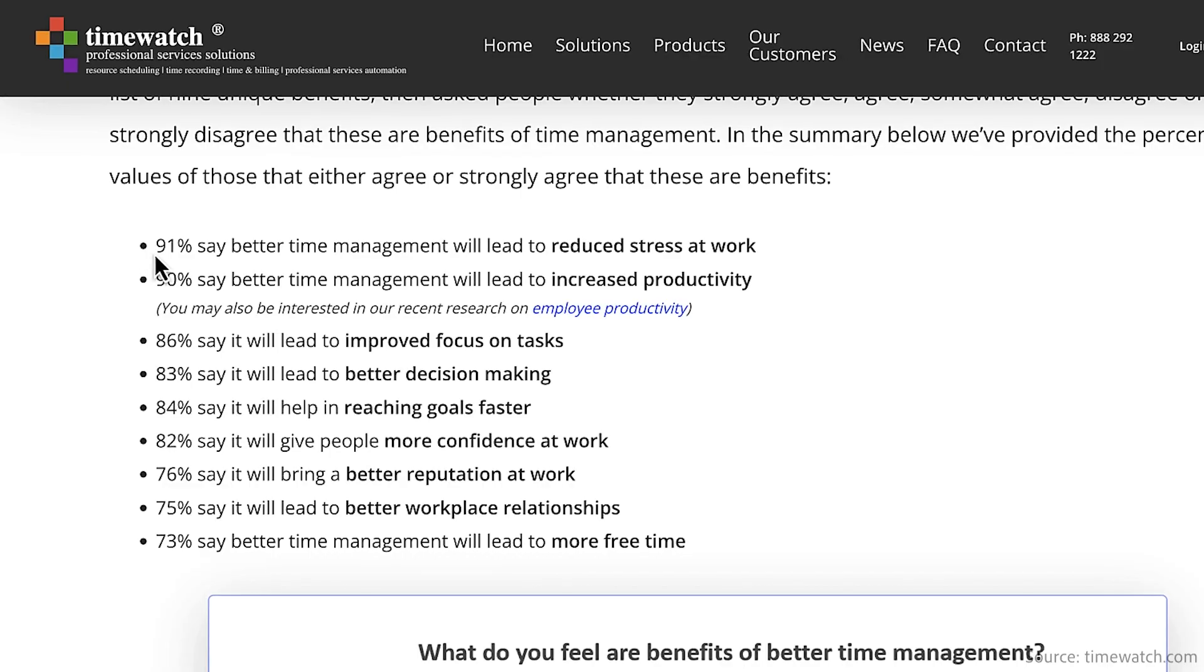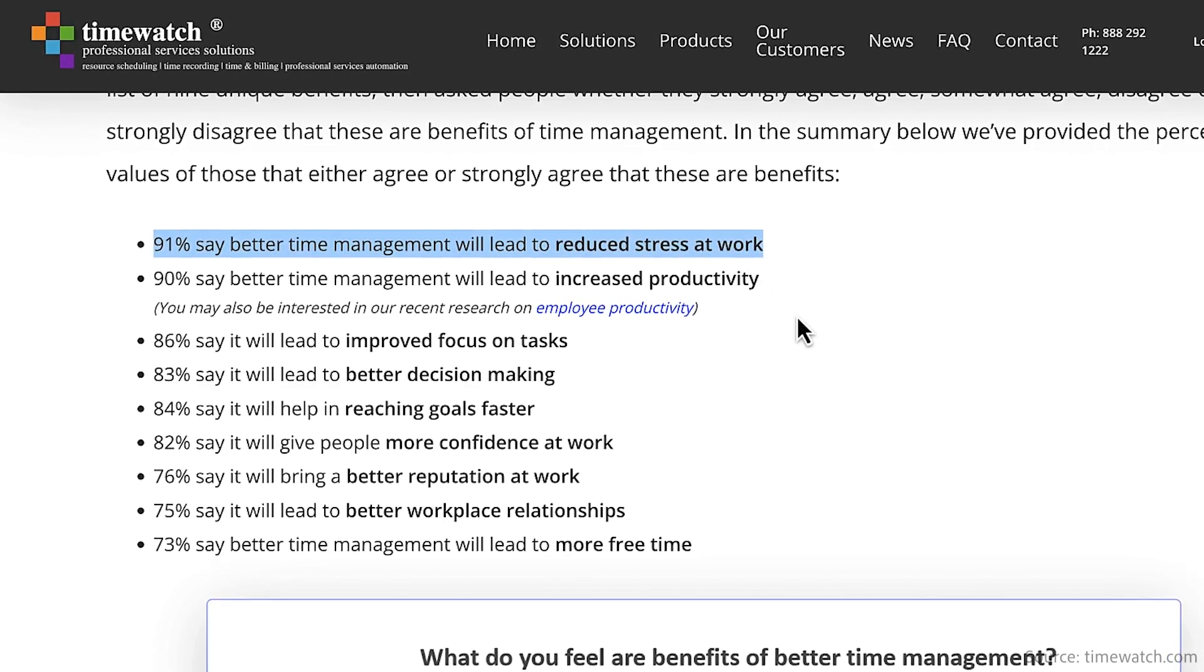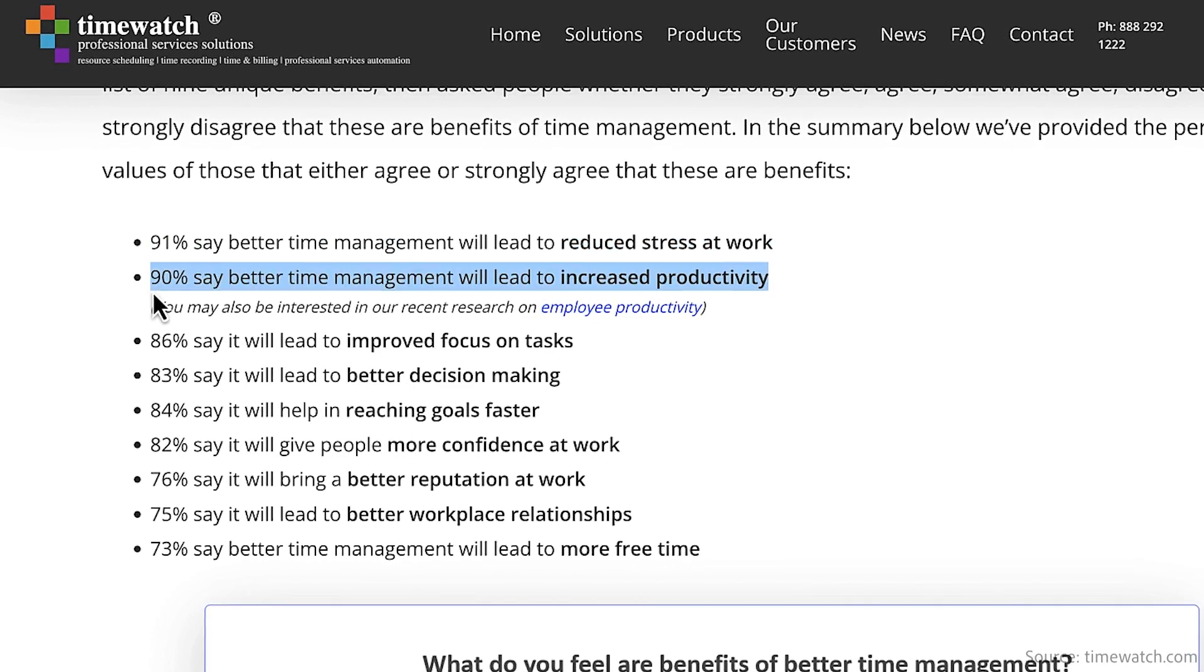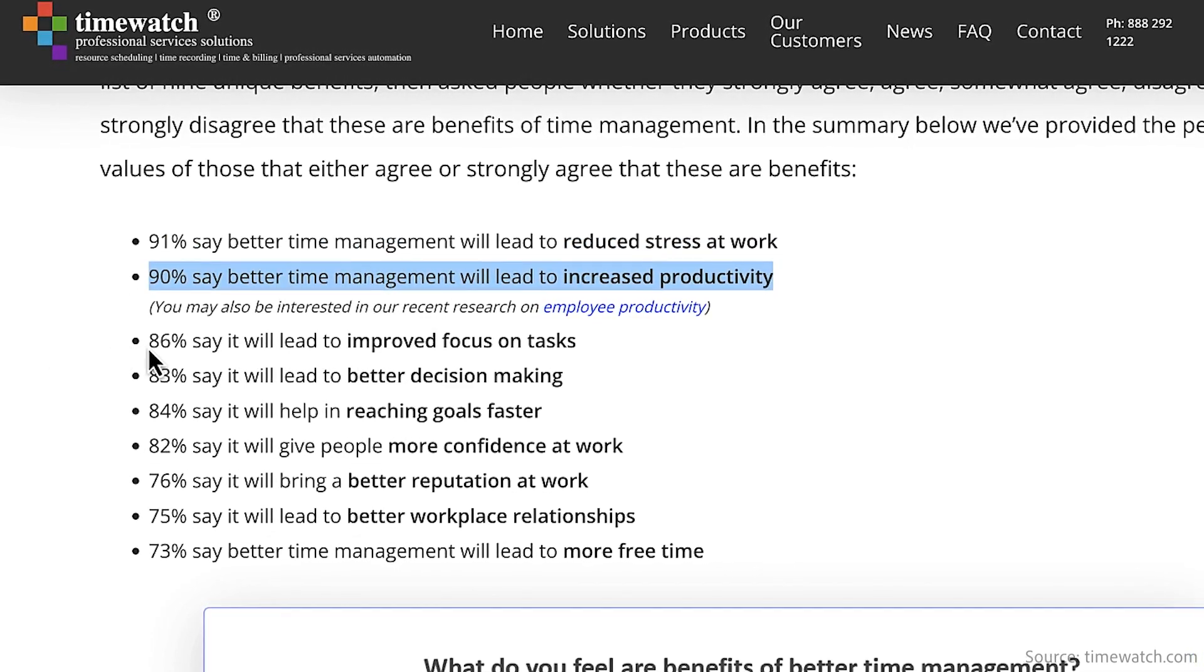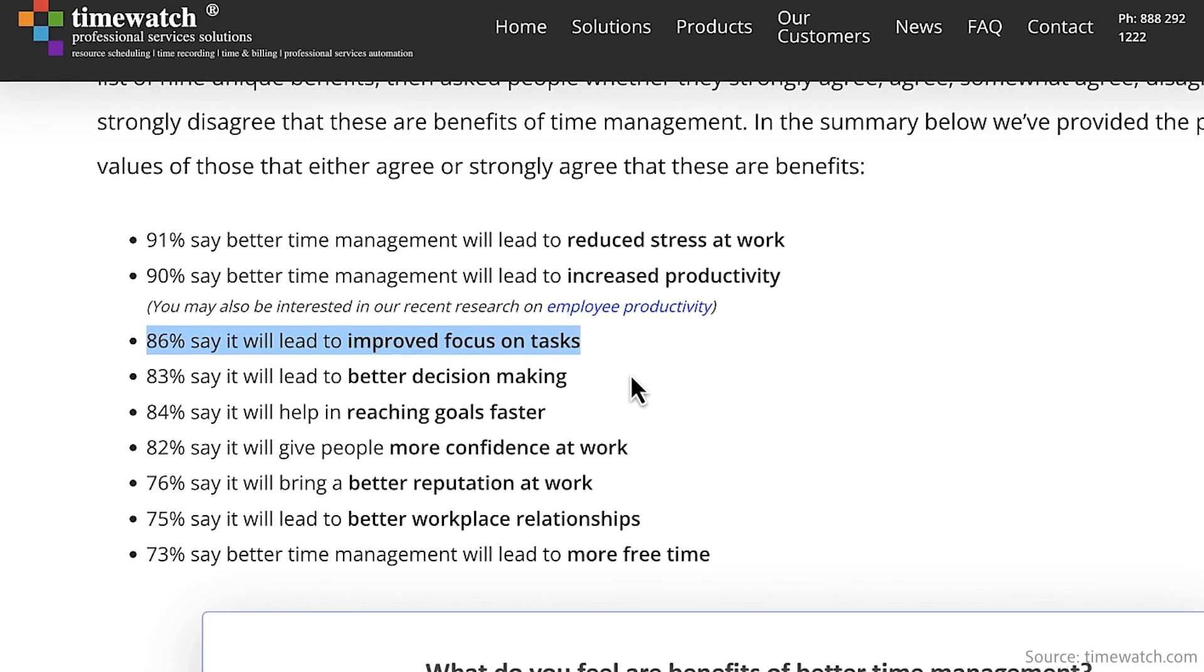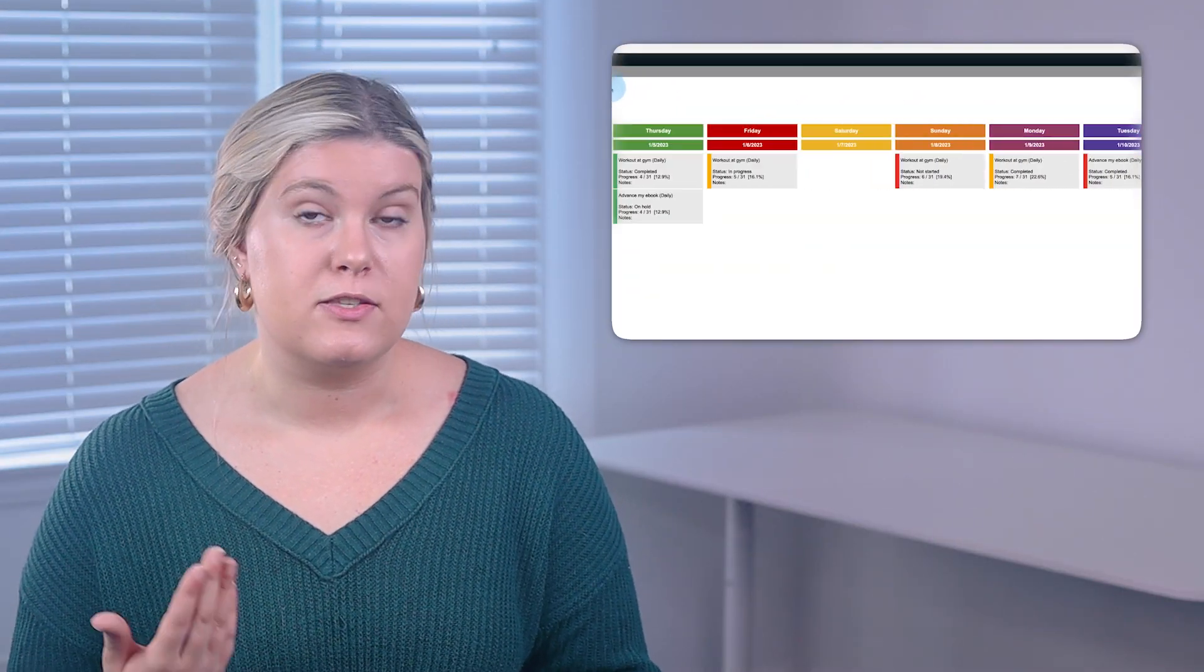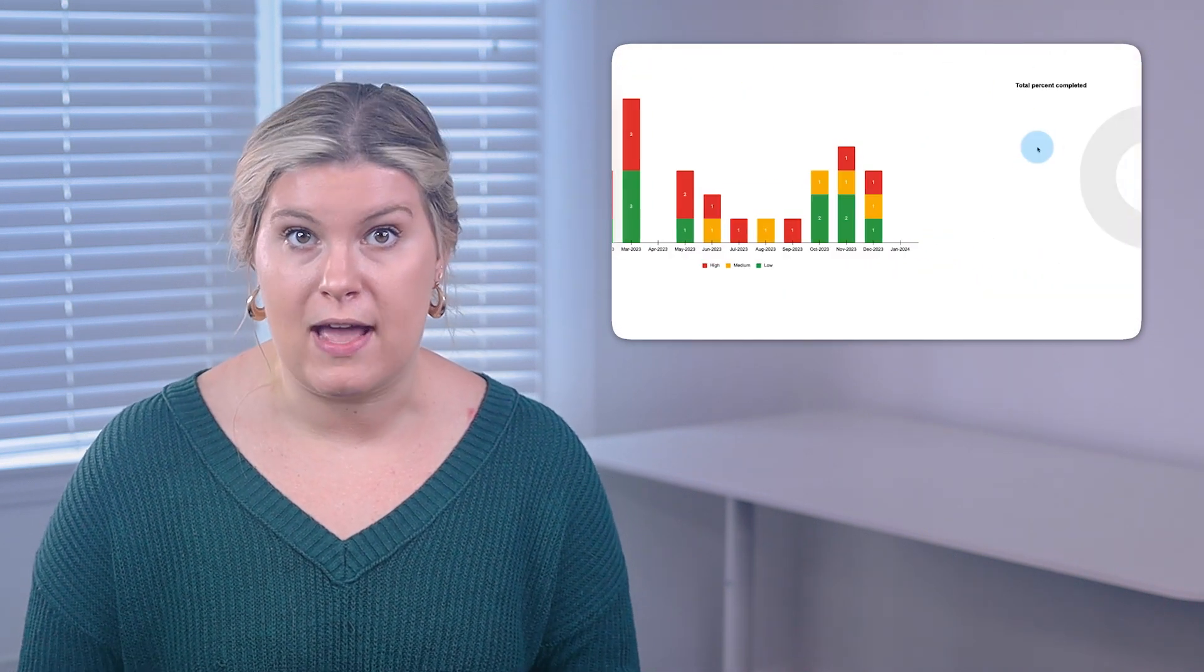Of those surveyed, 91% agree that better time management reduces stress at work, 90% agree it increases productivity, and 86% agreed it would help improve focus on tasks. Remember, if you want to utilize this 2023 calendar and to-do list, you can download and customize it right now.